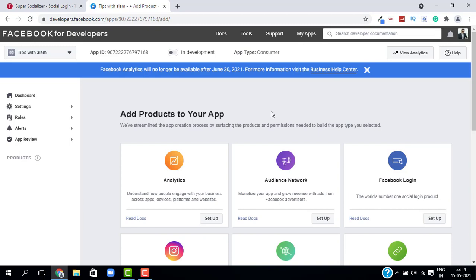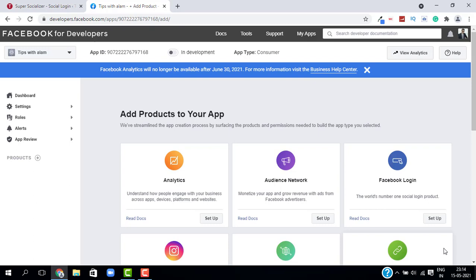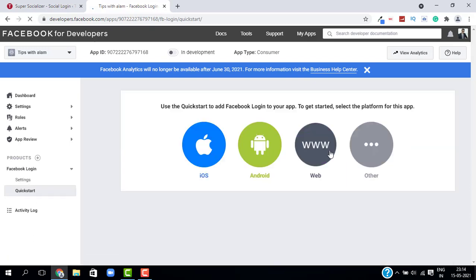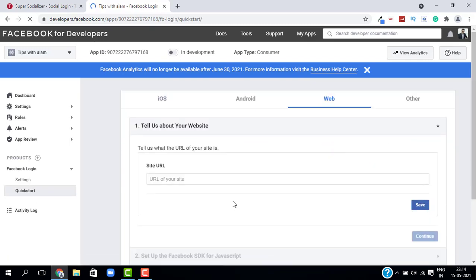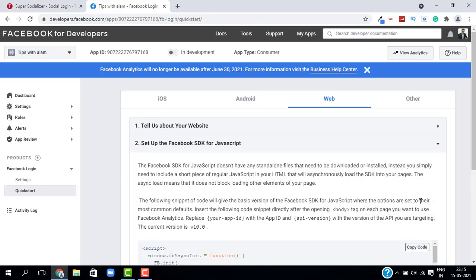Your Facebook application is ready. Now it's time to add products. For this demonstration I'm only adding Facebook Login. Select Facebook Login and click Setup. Set the app type as Web, enter your website URL, click Save, and then click Continue.